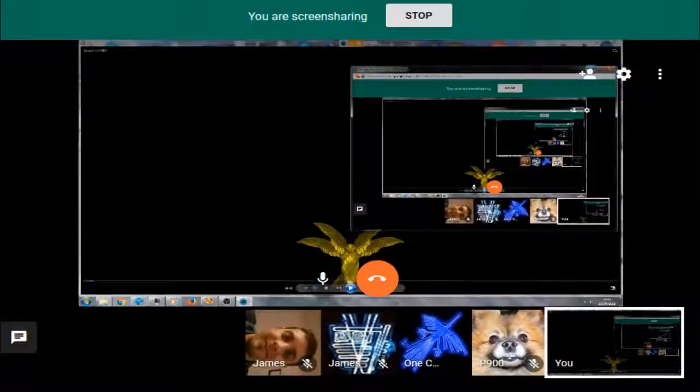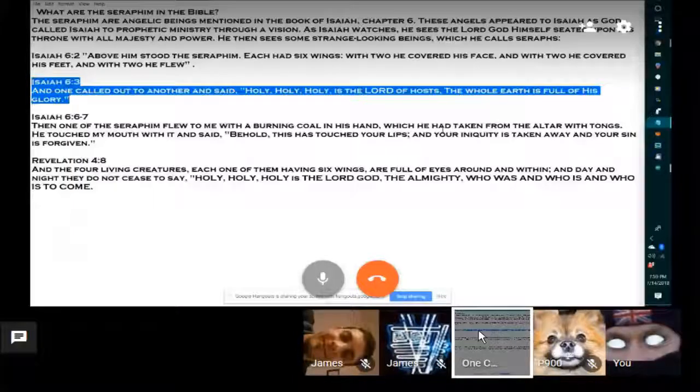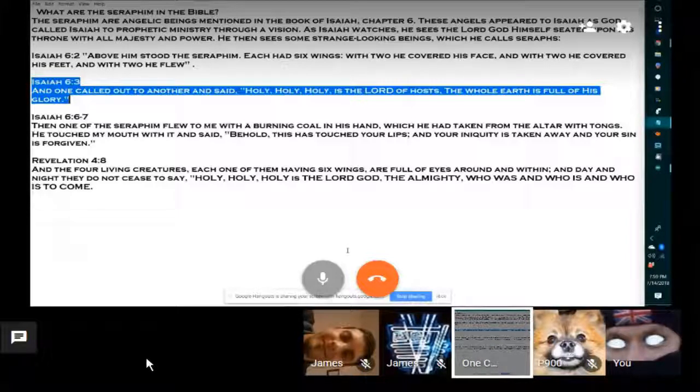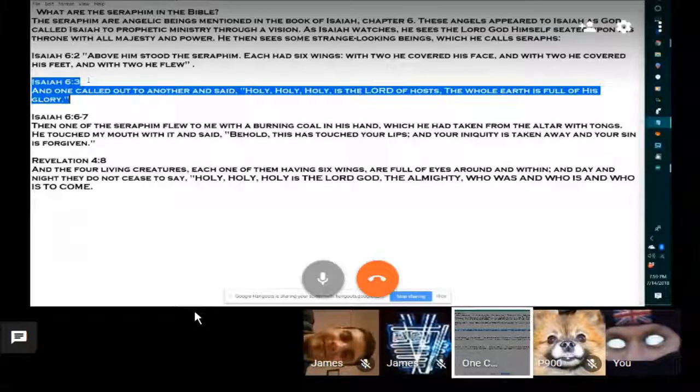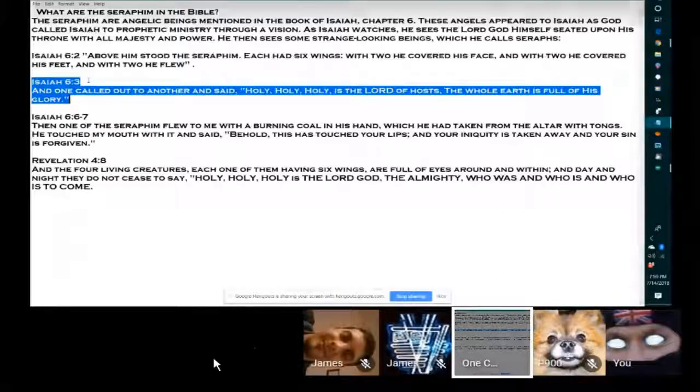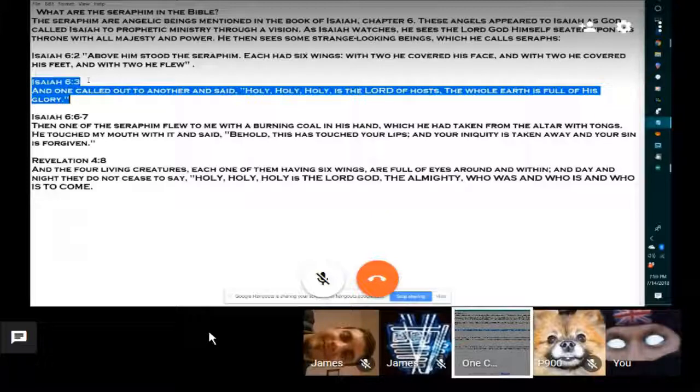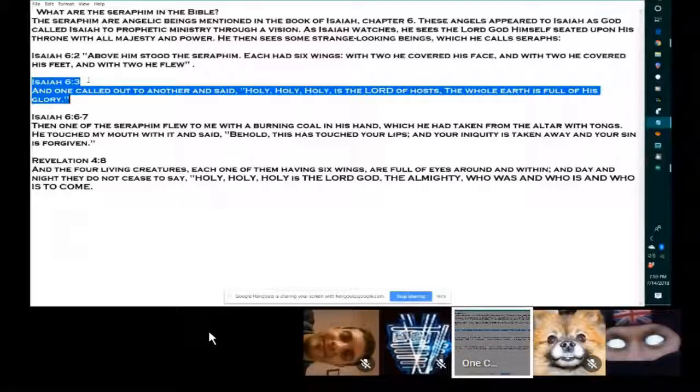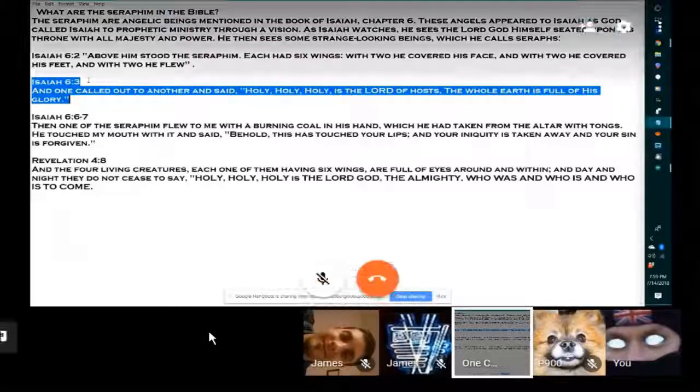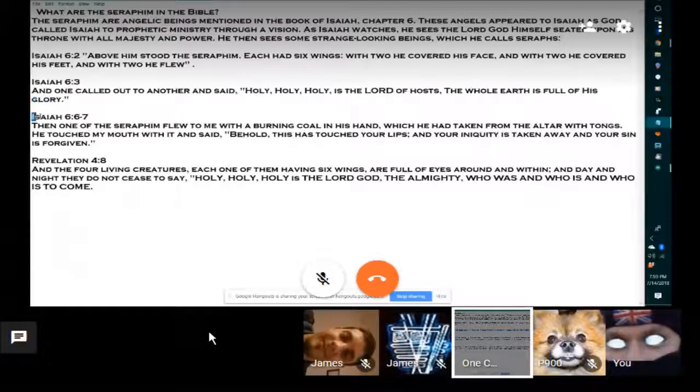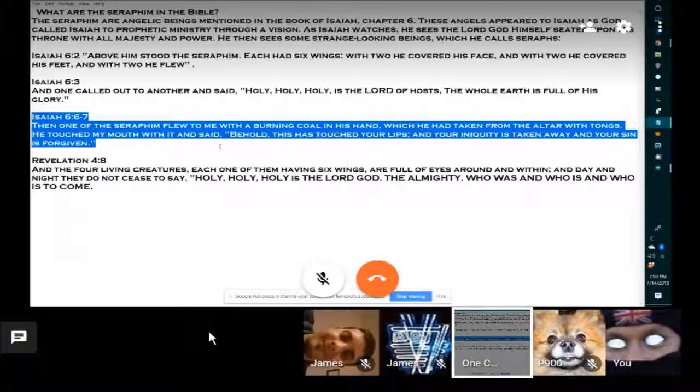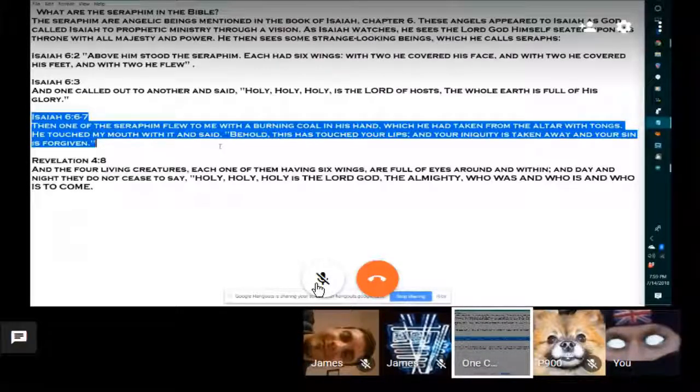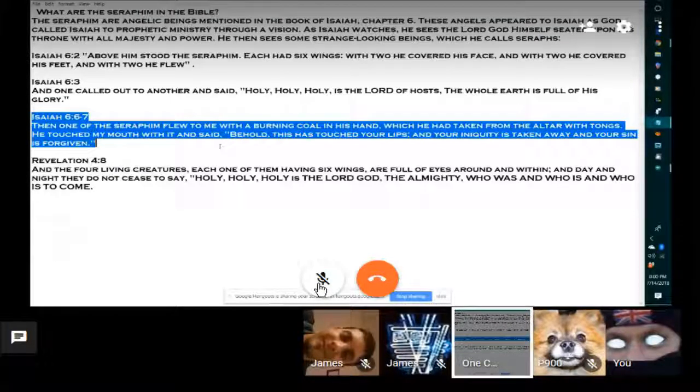Isaiah 6:3 - and one called out to another and said holy, holy, holy is the Lord of hosts, the whole world is full of his glory. The Seraphim flew to me with a burning coal in his hand which he had taken from the altar with tongs. He touched my mouth with it and said behold, this has touched your lips and your iniquity is taken away and your sin is forgiven.